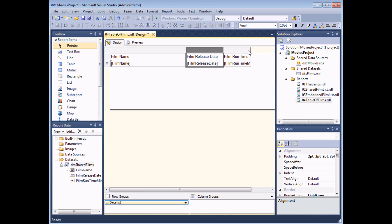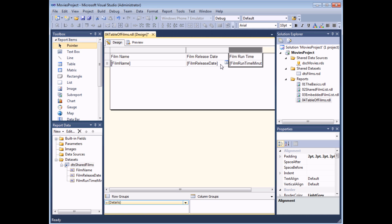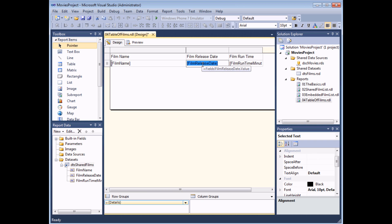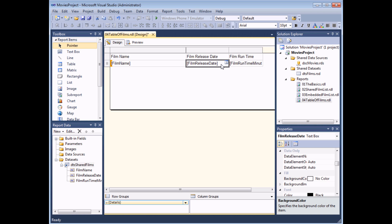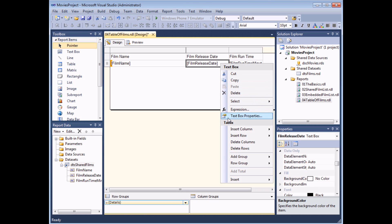To change the formatting of anything in the table you'll first need to select the appropriate part. If I want to change the formatting of the film's release date I need to select the cell containing it. It's easy to get this wrong — clicking the text only selects the text inside the cell. To select the cell itself, click into a blank part of the cell using the northwest arrow cursor. You'll see the cell selected with a thick gray border. Then you can use the properties window or right-click and choose Text Box Properties.